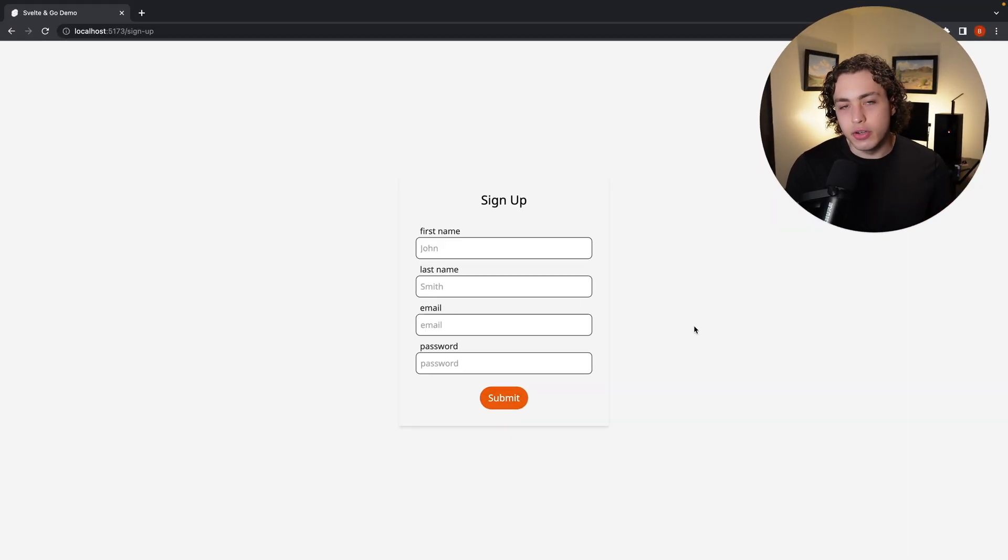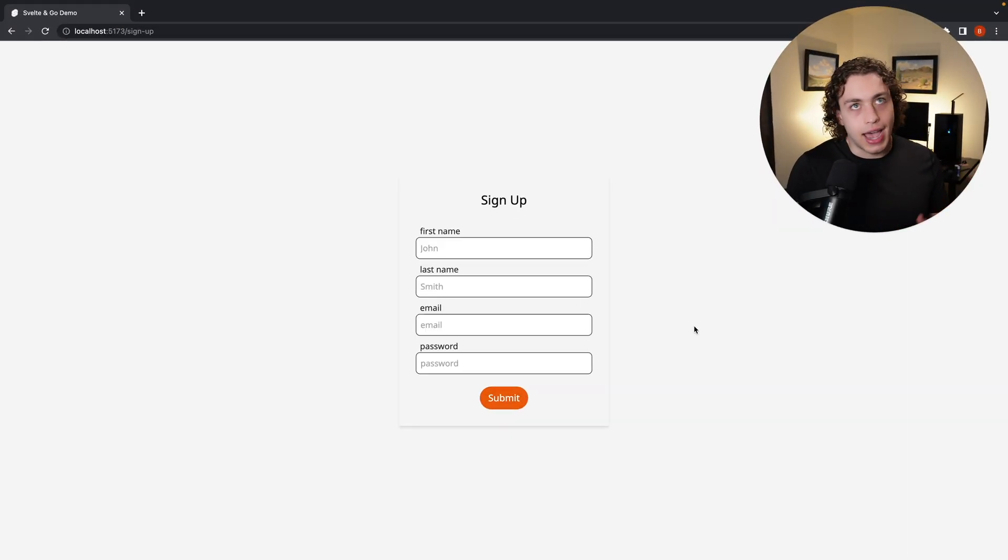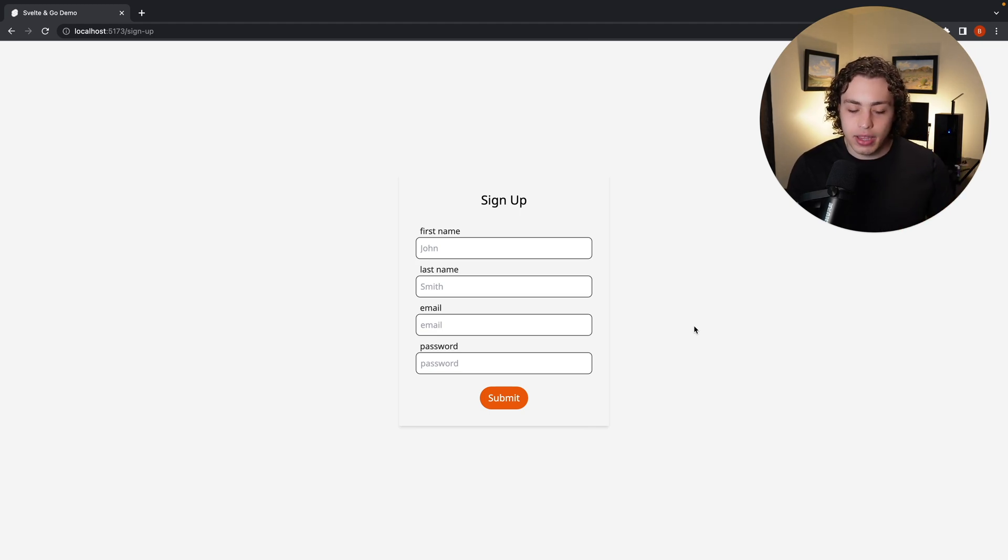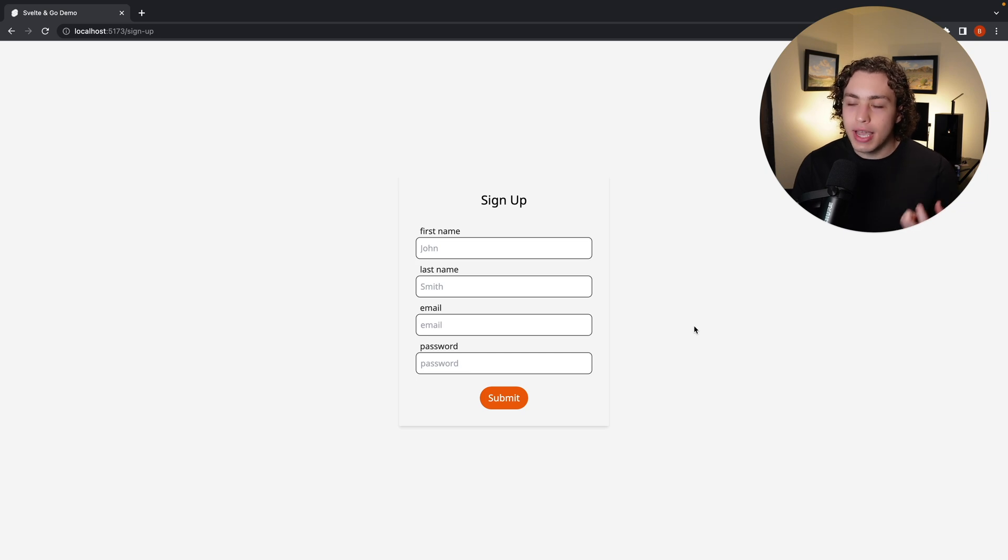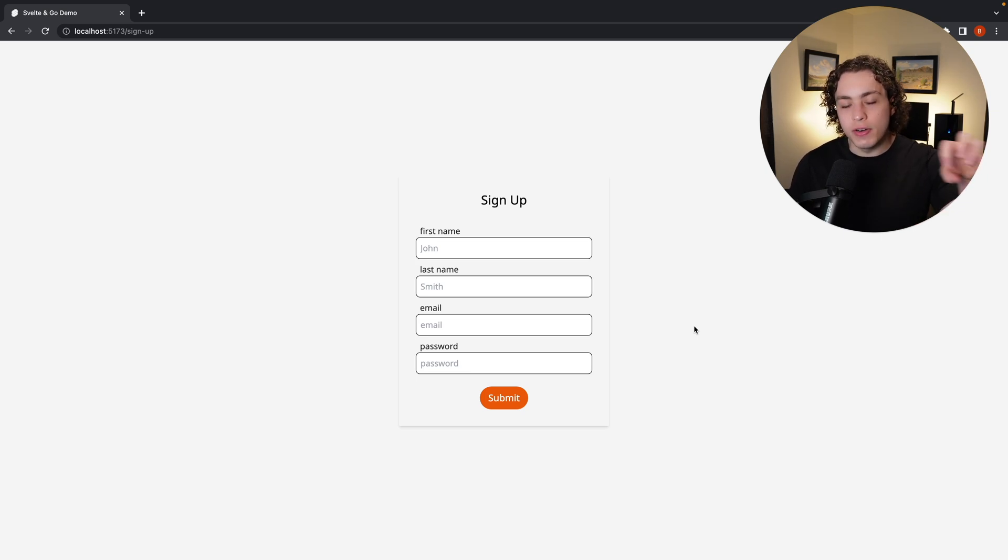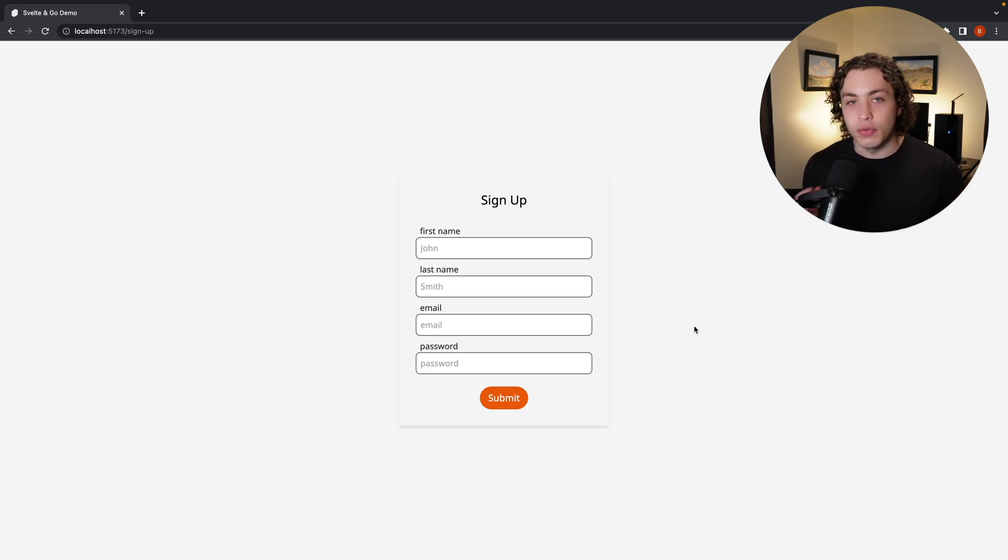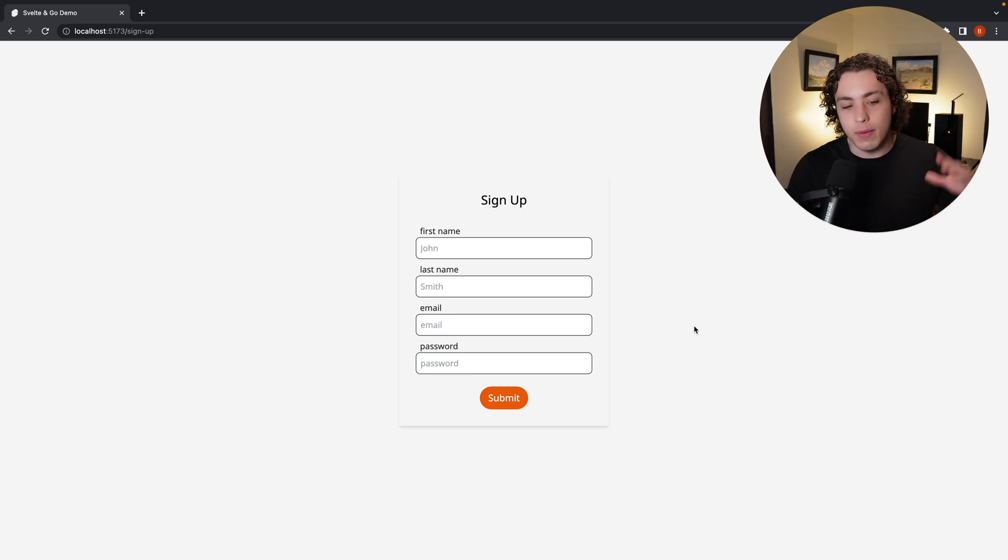This is the silly little to-do app that we've been building out over the past I don't even know how many videos. It was originally designed to be a Golang backend with a SvelteKit frontend, but ultimately I made the call to switch everything over to SvelteKit and do our entire full stack app in SvelteKit. You want to see the reasoning on why I made that decision? Check out my most recent video.